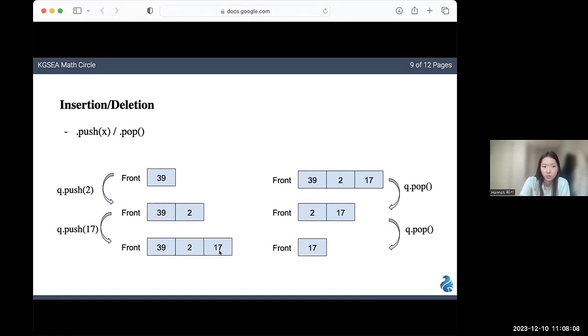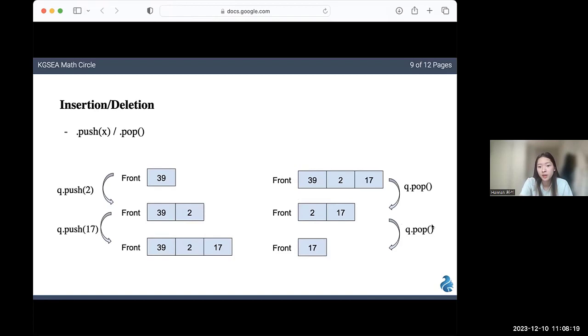But when we pop an element, you can see that the element at the front is getting deleted. 39 gets popped. If you pop it again, two gets removed. You can see that the elements are being popped in the order that they were added.